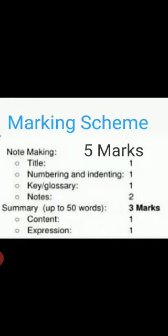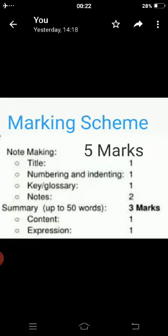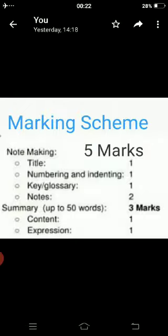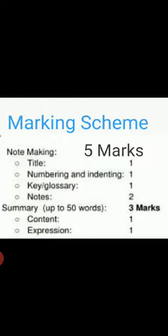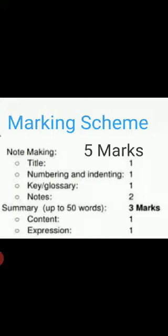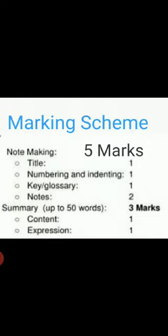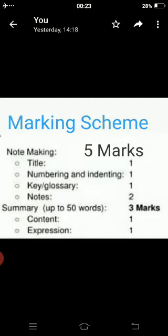In class 11, the note making question is of eight marks — five marks are for note making and three marks are for summarizing the passage. The mark distribution is: one mark for title, one mark for correct numbering and indenting, and one mark for key to abbreviation, and two marks for note making.